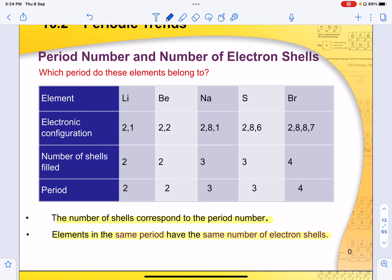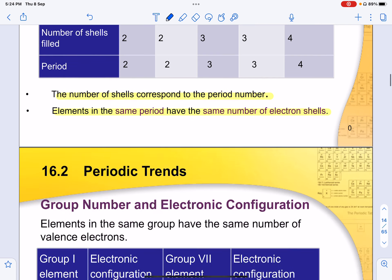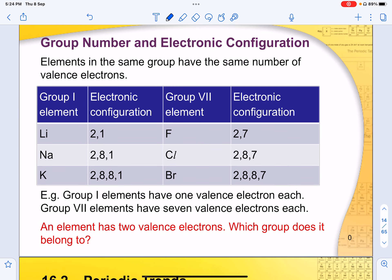Which period an element belongs to depends on the electronic configuration: 2 electron shells means period 2, 3 shells means period 3, and bromine with 4 shells is period 4. The number of shells corresponds to the period number, and elements in the same period have the same number of electron shells. Elements in the same group have the same number of valence electrons. An element with 2 valence electrons belongs to group 2 — written in Roman numerals.